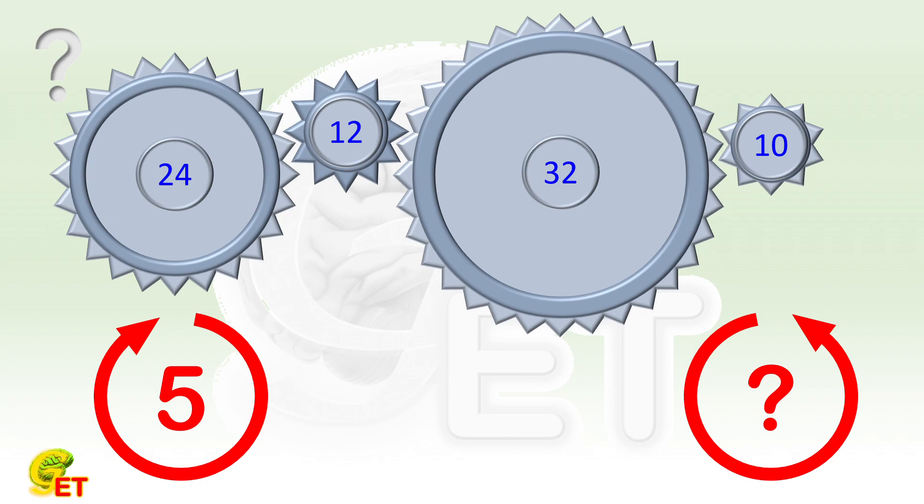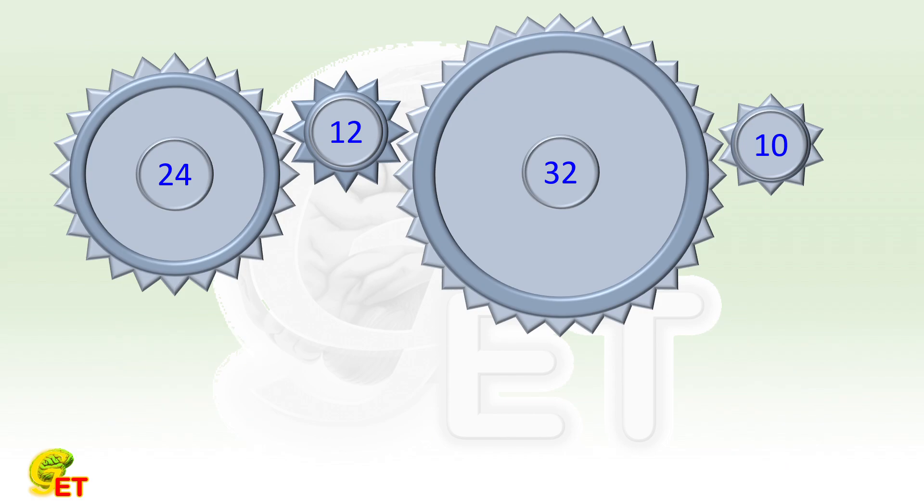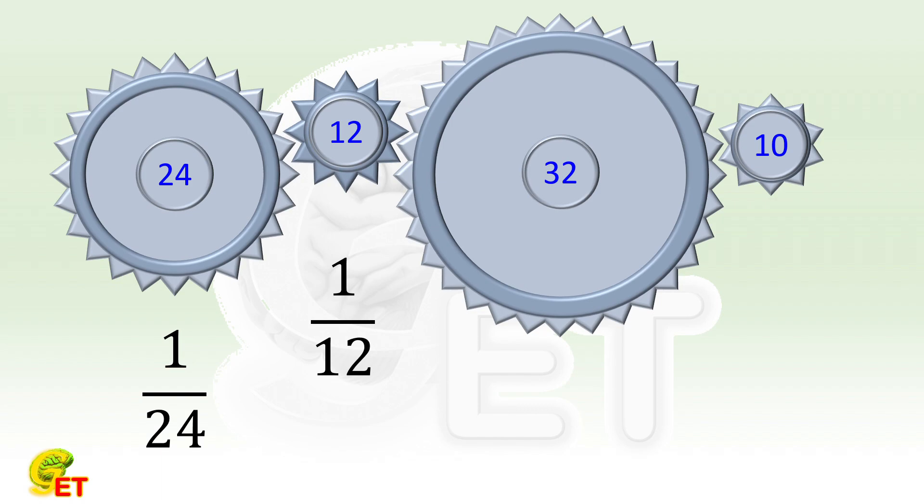For instance, if all gears turn one tooth: for the first gear, it's 1/24th of a revolution. For the second gear it's 1/12th of a revolution. For the third gear it's 1/32nd. And for the fourth gear it's 1/10th. Then the problem becomes very clear and easy to solve.